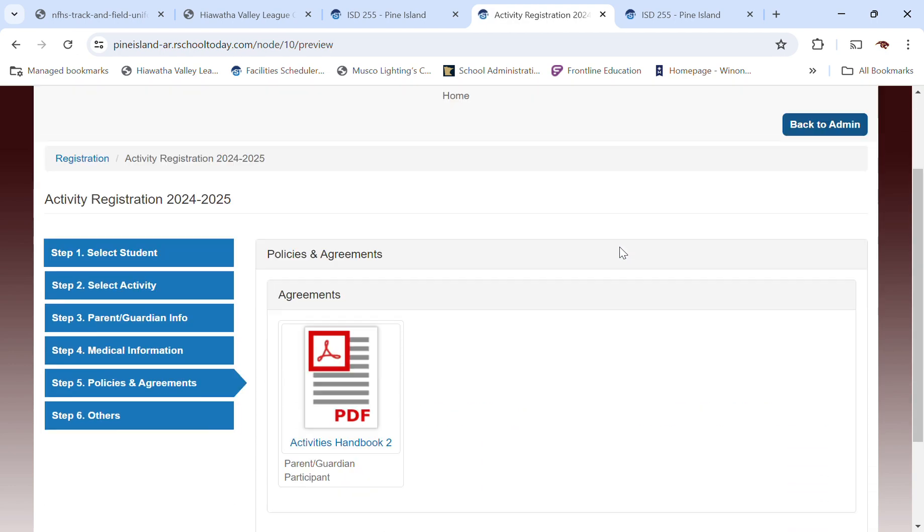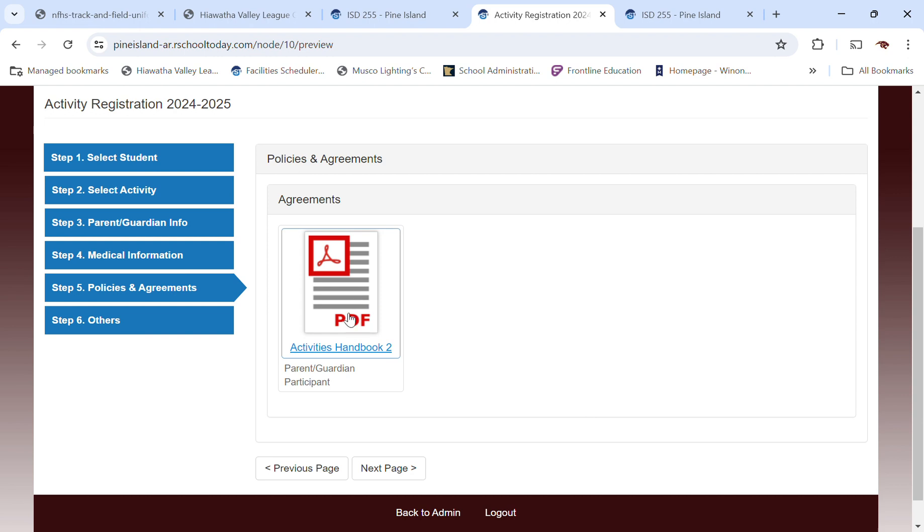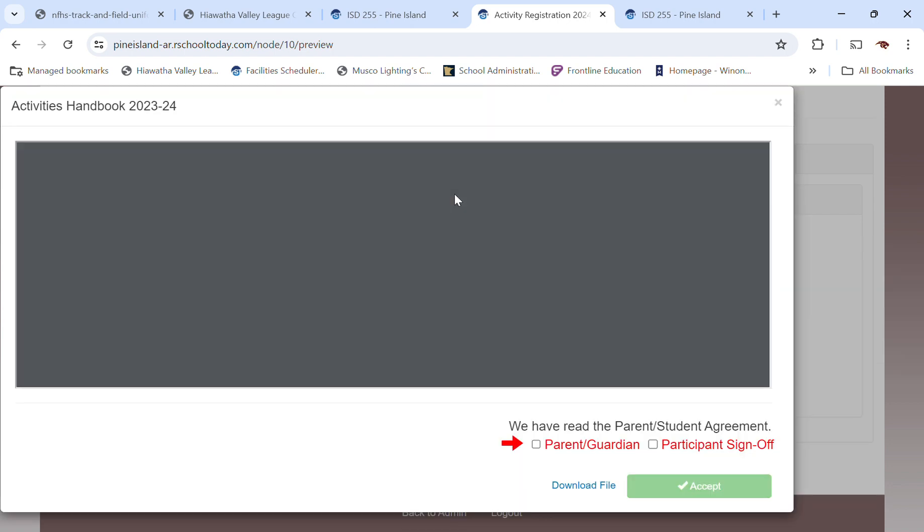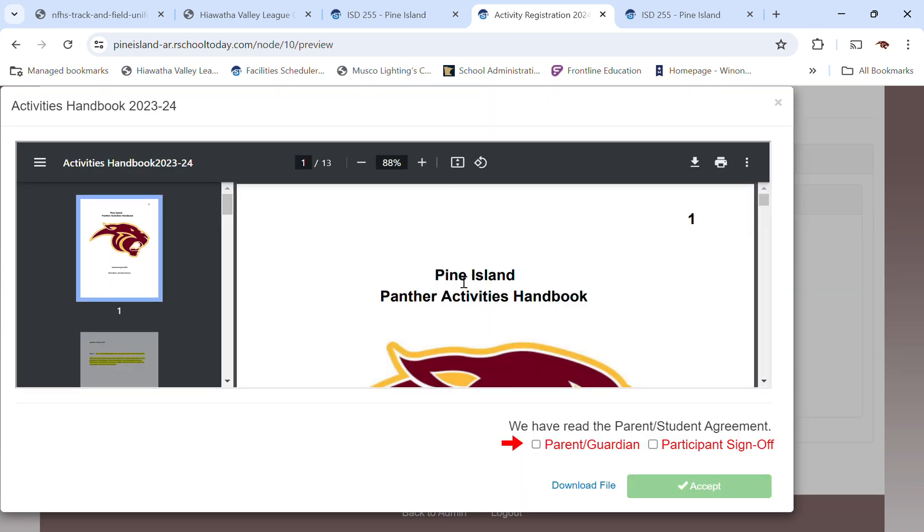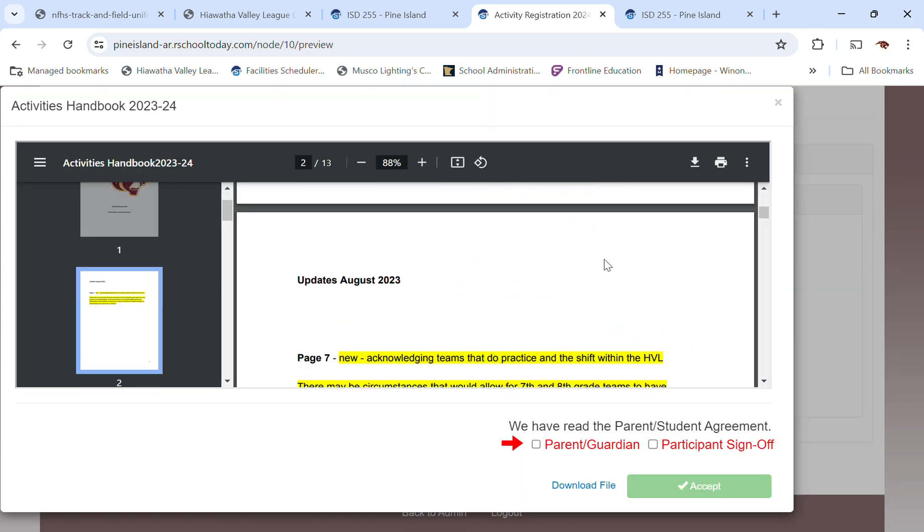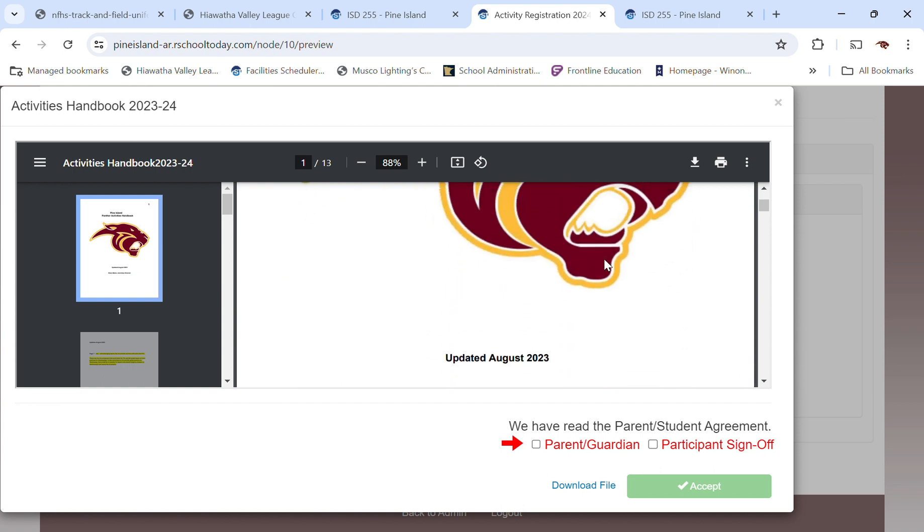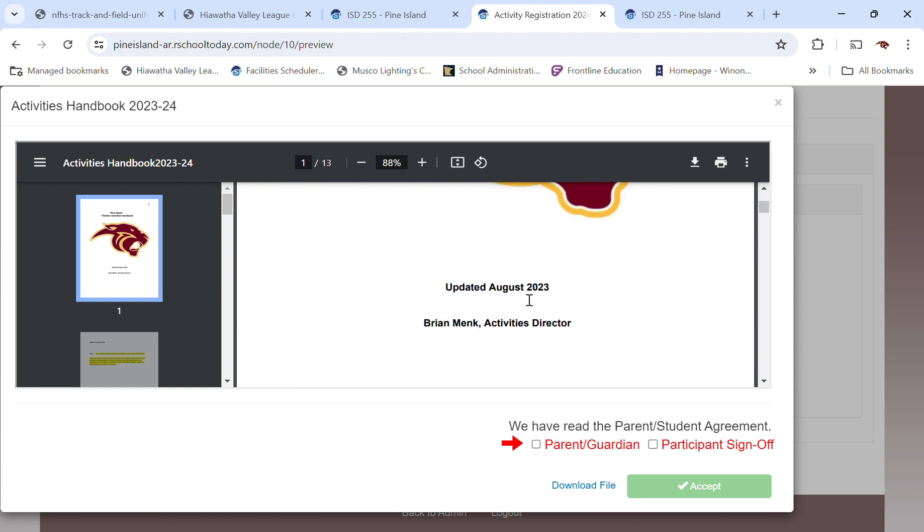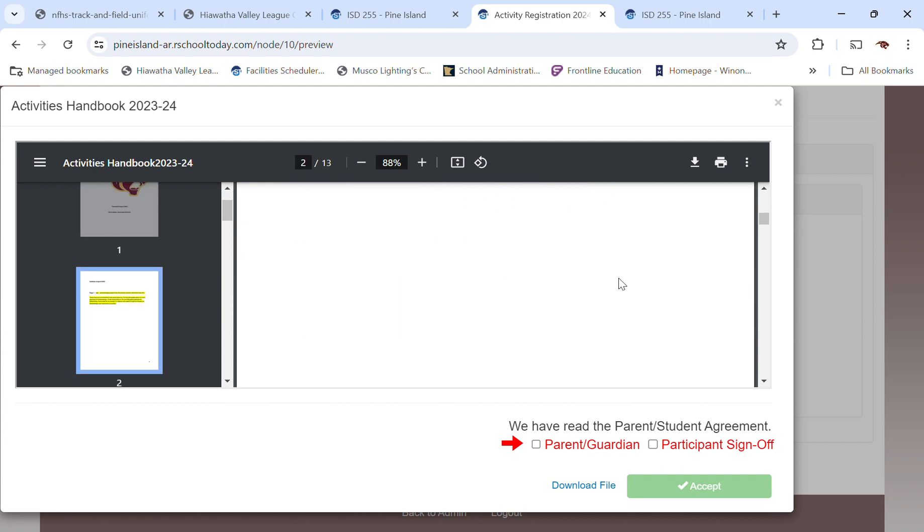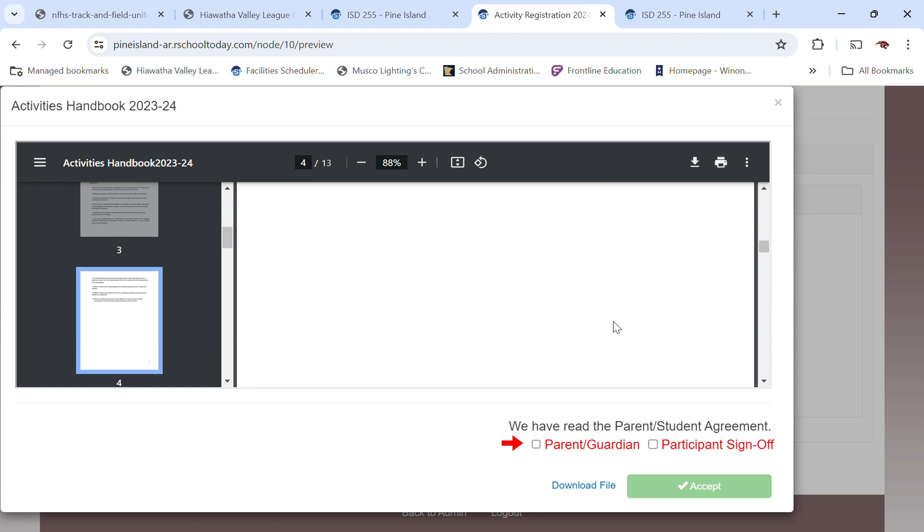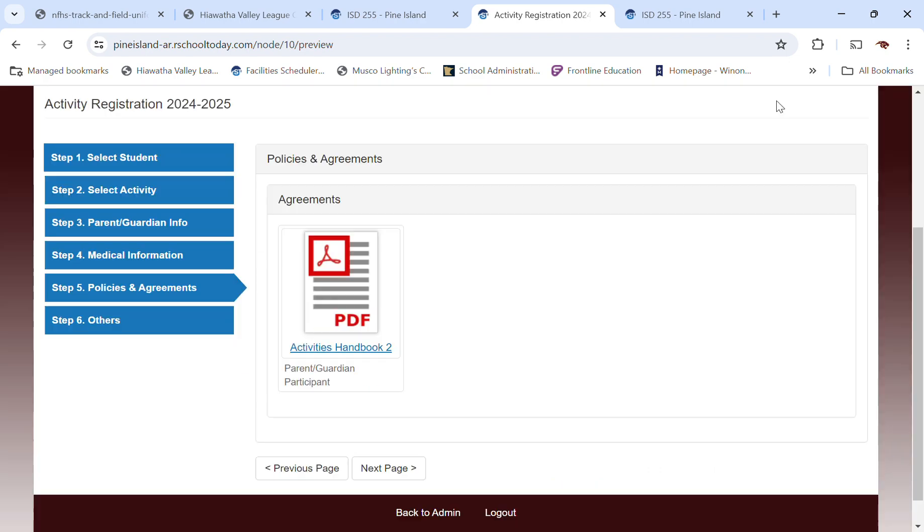So what's going to happen, you click on that and it opens up the file for the activities handbook. And this will be updated. But you're going to read through all that and then you need to check it off that you've, as a parent and guardian and also your son or daughter, check that. And then you'll be able to accept it.